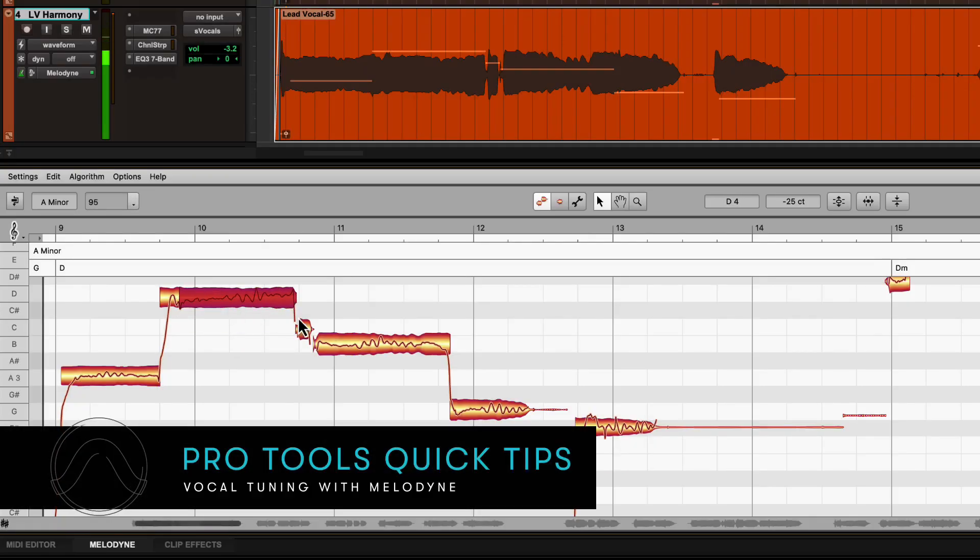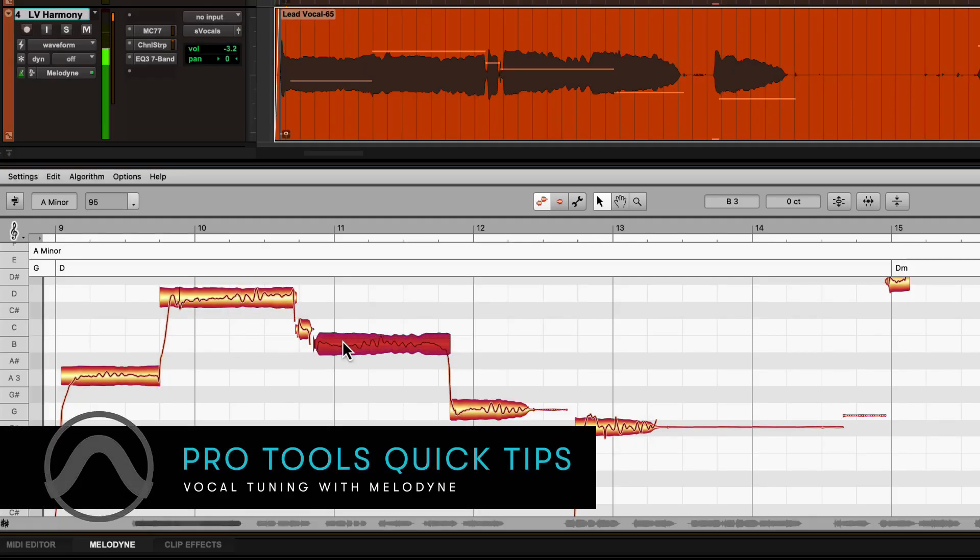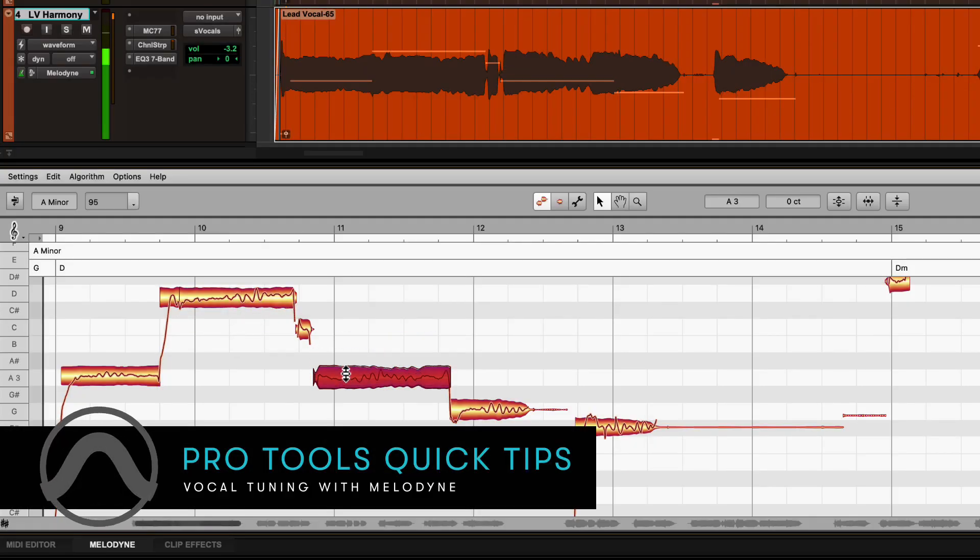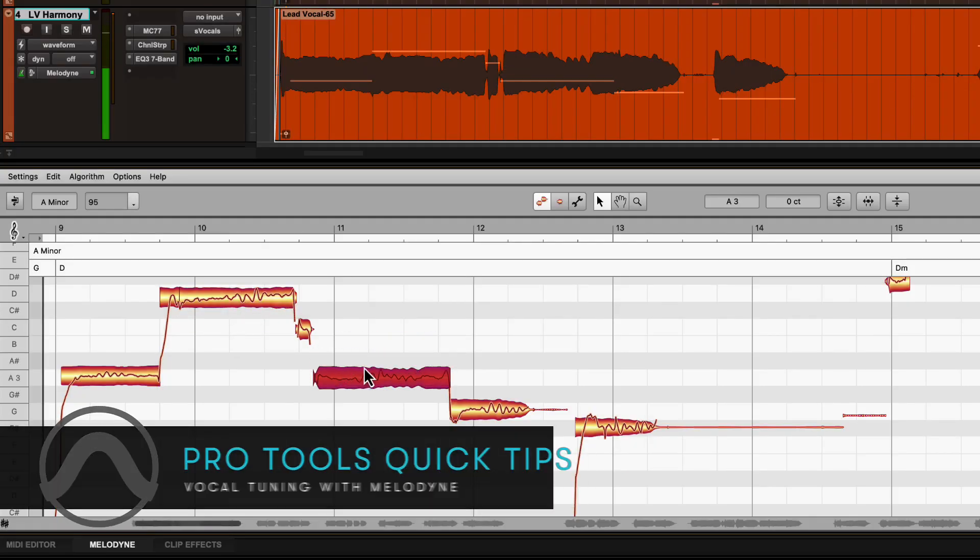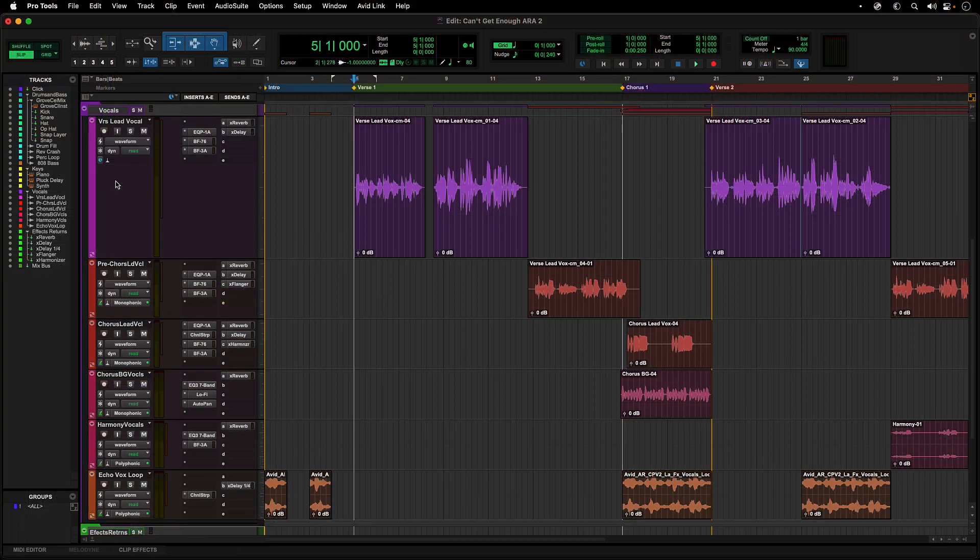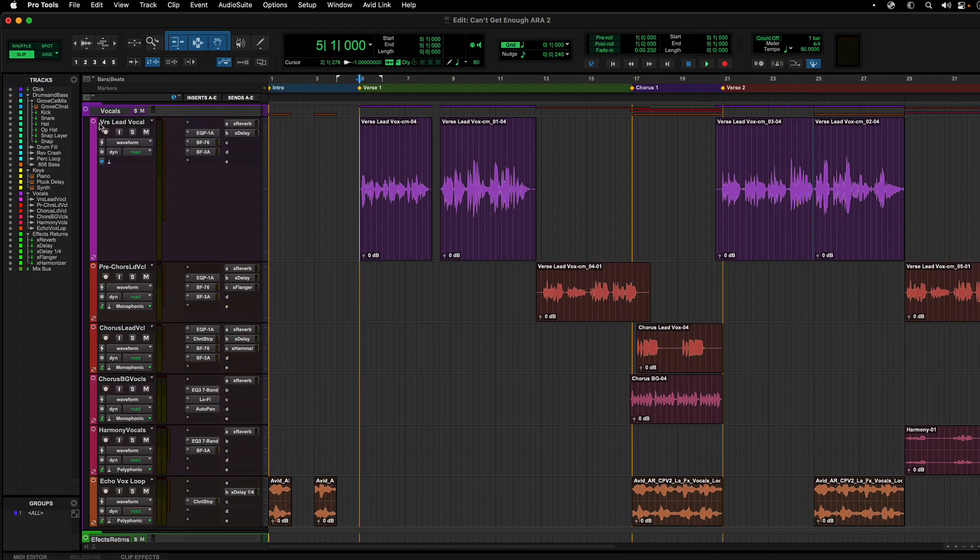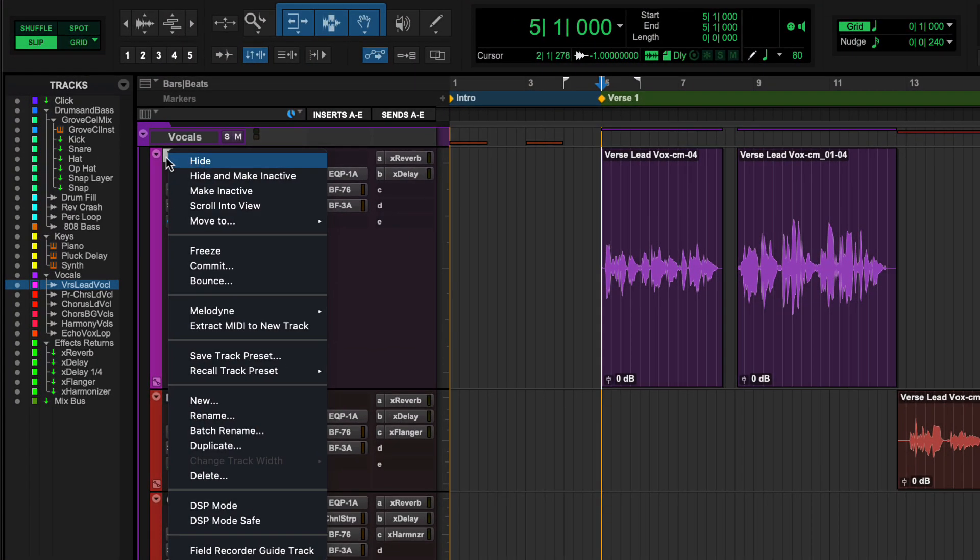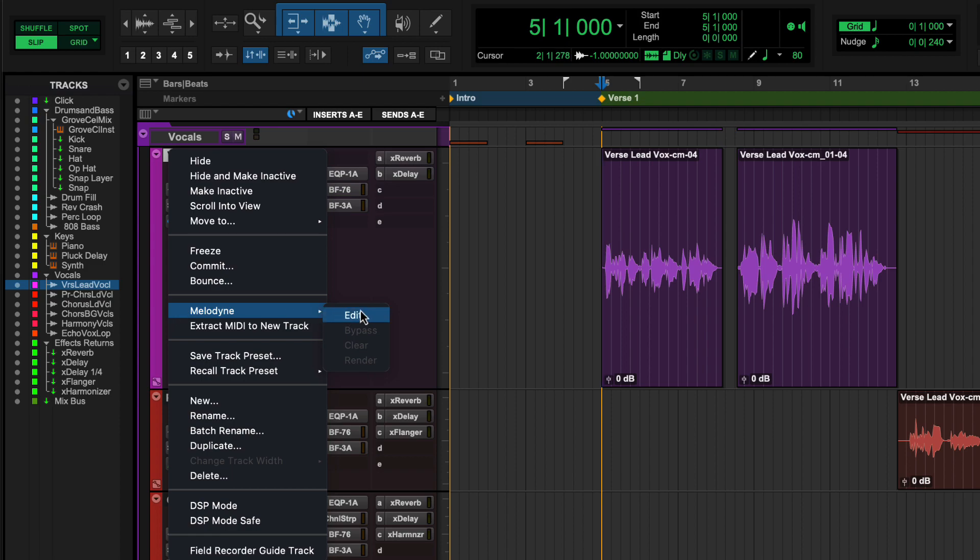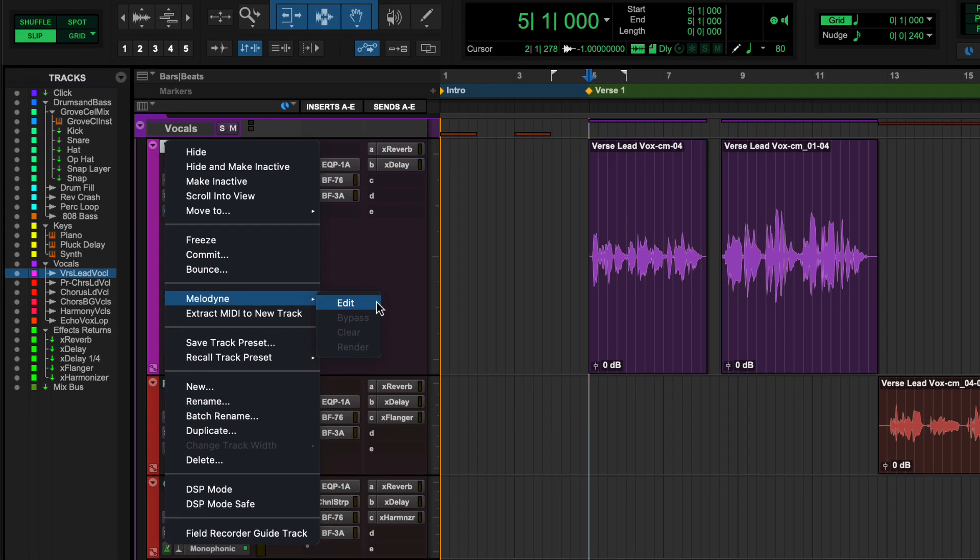Pro Tools ARA2 Melodyne integration makes it easier than ever to tune your vocal tracks. To start working with your tracks in Melodyne, right-click on either the track name or the clip you want to work with and select Melodyne Edit.